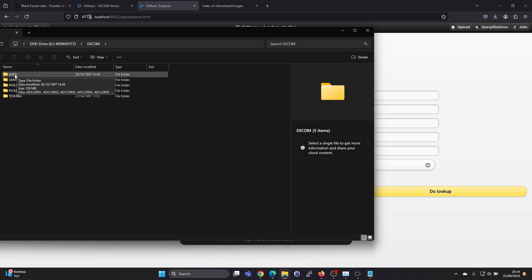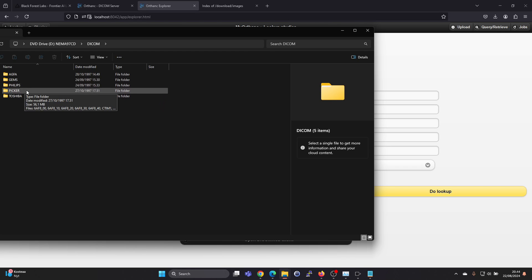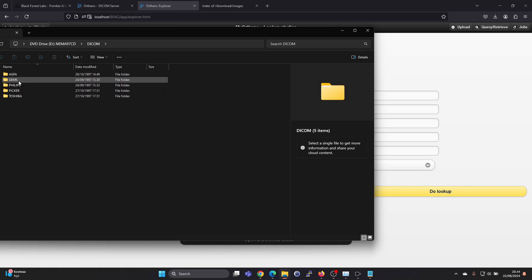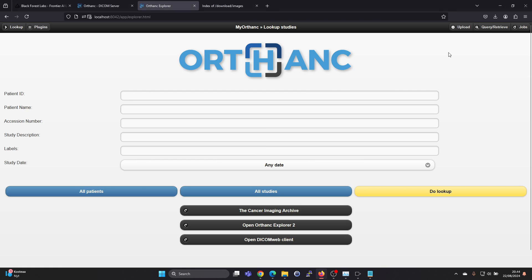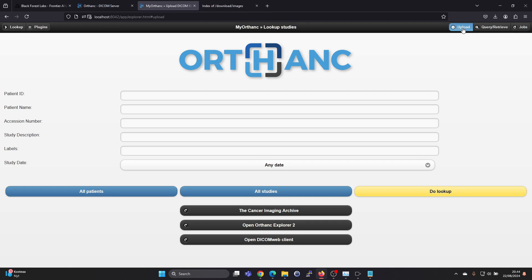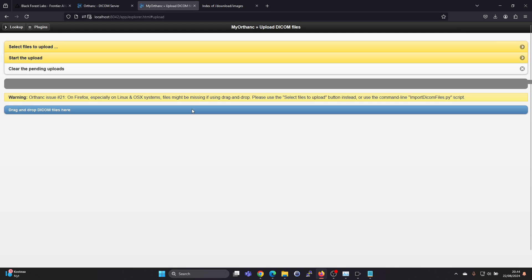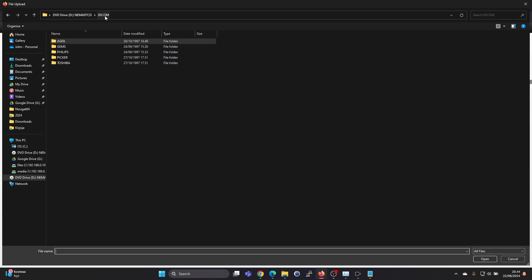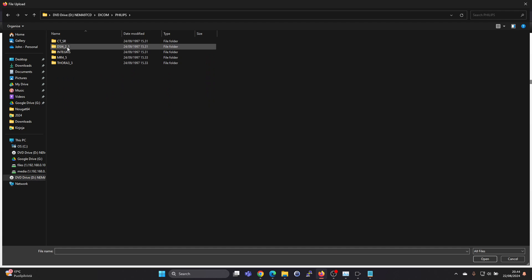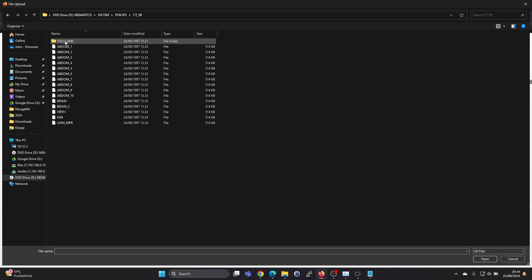And it seems we have some ACFA and some GE Medical Systems Philips images in here. So we can then go ahead and press in the Orthanc Explorer, we can press on the upload button, and we can select files to upload and just navigate to this disk.